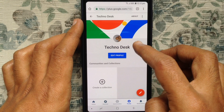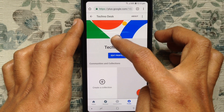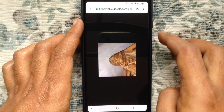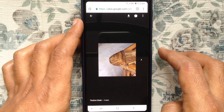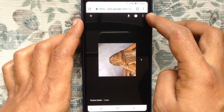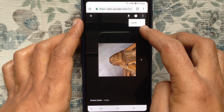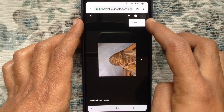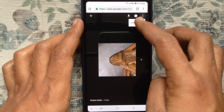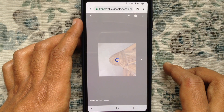Now tap on your current profile picture. Tap on the three dots from the top right side and tap on Delete. Again, tap on the Delete button.